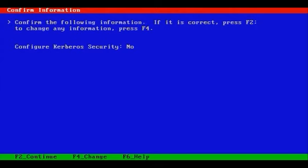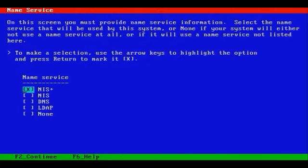We're prompted one more time to be able to make or effect a change to the Kerberos selection, and now we're in a section where we're looking at name services. So next, we'll continue with our selections before finishing this install.